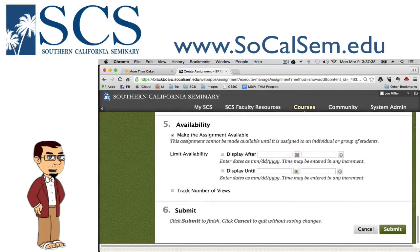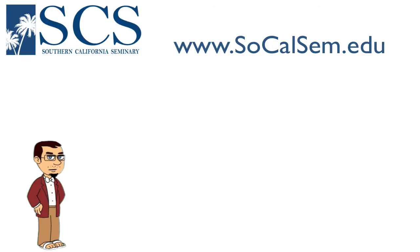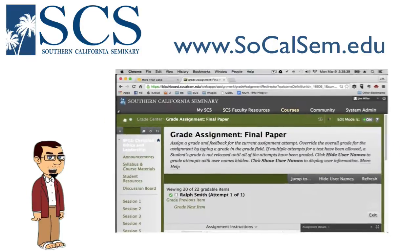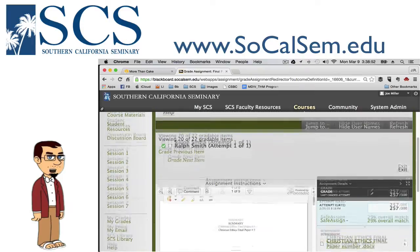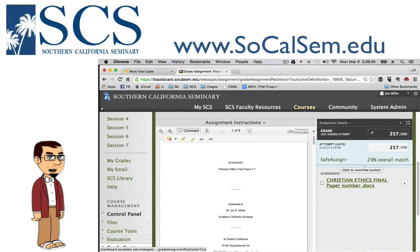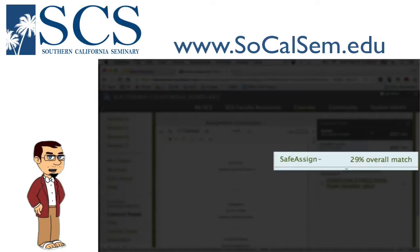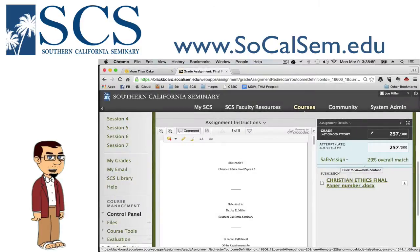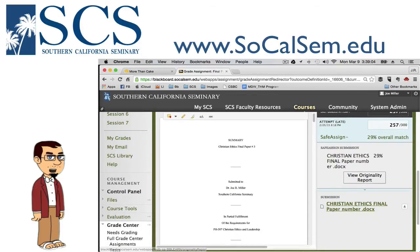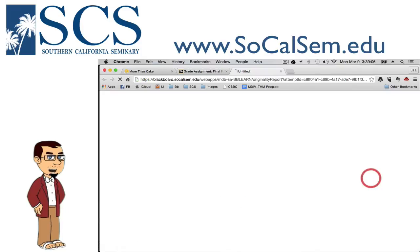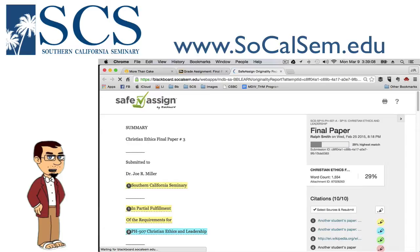Now let me show you very quickly what it looks like when a paper is submitted through SafeAssign. Here's a student's paper, and you'll notice as I scroll down they say SafeAssign. This tells you the percentage of match — in other words, how much of the paper matches other sources. But you can't let that number fool you. Look at the originality report — it doesn't mean they've actually copied or plagiarized anything.